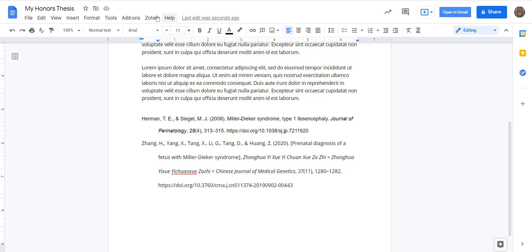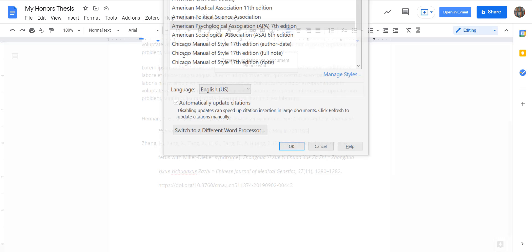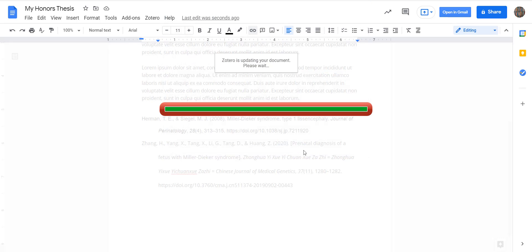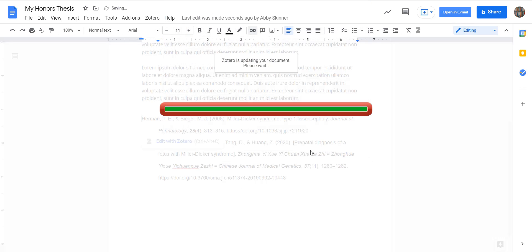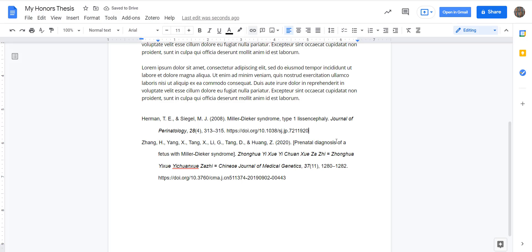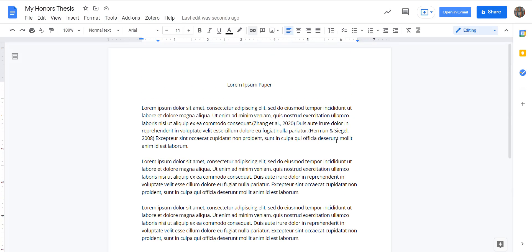The other thing you can do from the Zotero menu is select the citation style that you need with the document preferences. You'll see a menu comes up with hundreds of different options. You'll pick the one that you need for your assignment, hit OK, and if it changed, it will actually update the document and put them in the correct citation style.